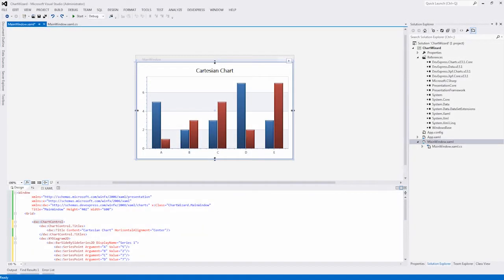The WPF Chart Designer makes it easier for you to create and customize WPF charts at design time. In this video I'll walk you through its main functionality.